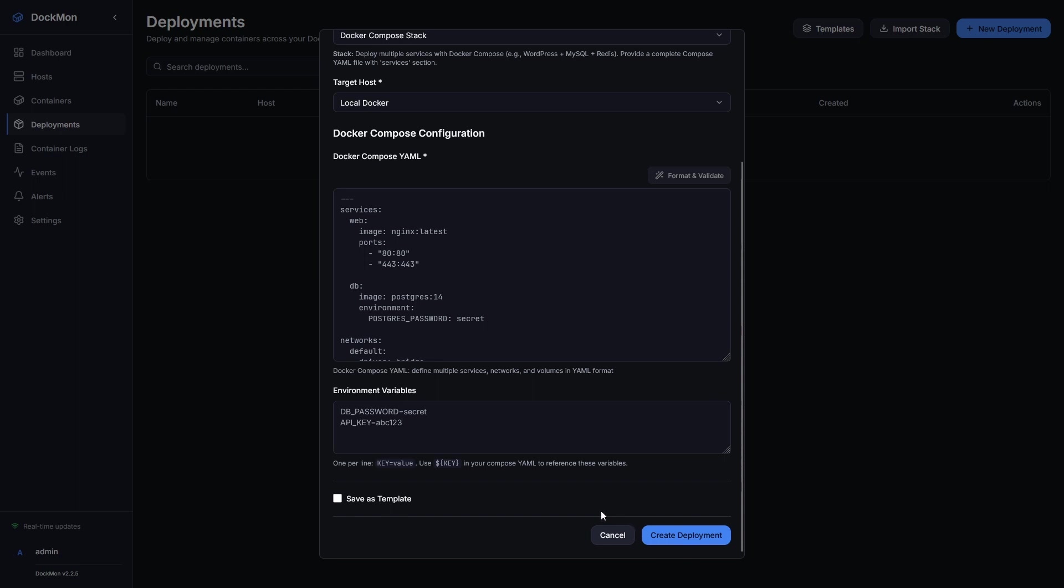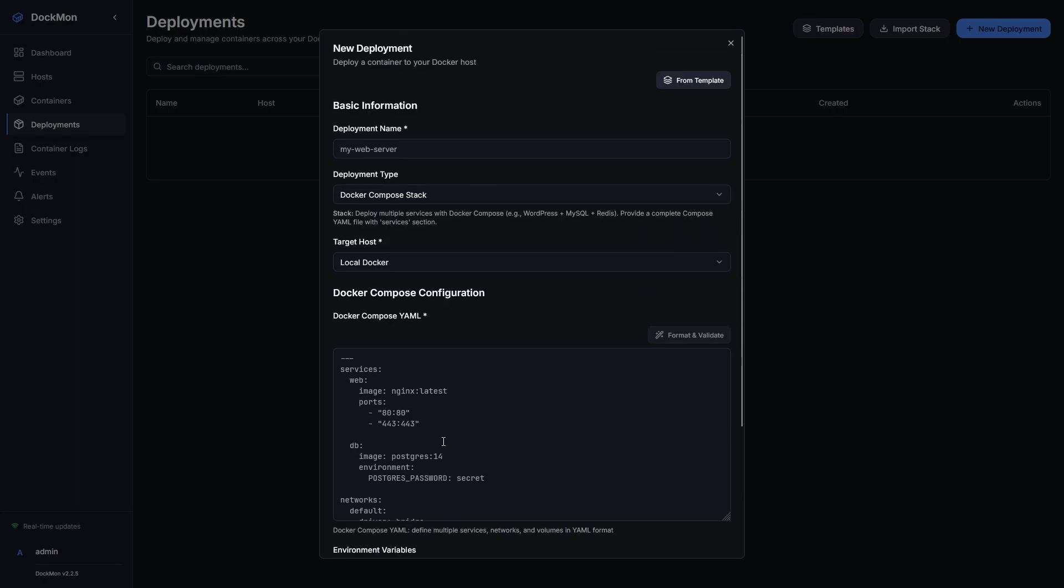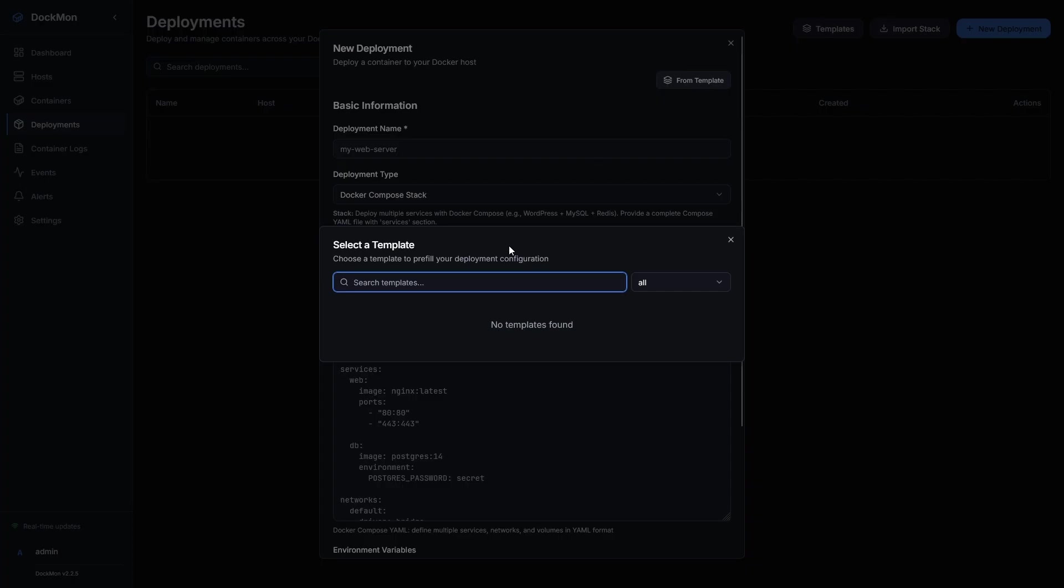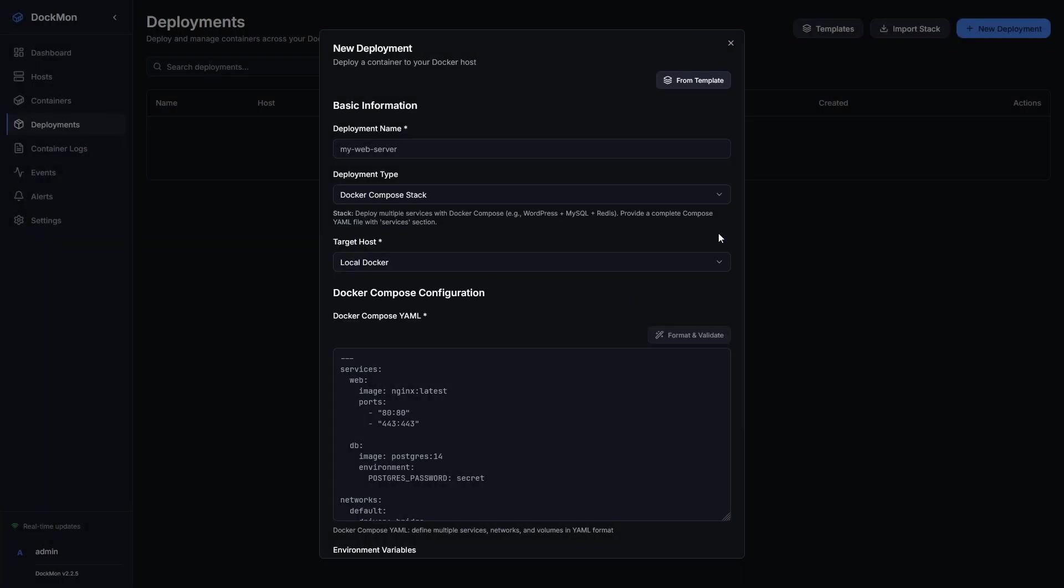I also have the ability to save this as a template, which is really convenient in the event I want to launch a lot of similar Docker containers. When I go to set a new deployment, I can click from template here, and search existing templates to automatically fill out a lot of this information.